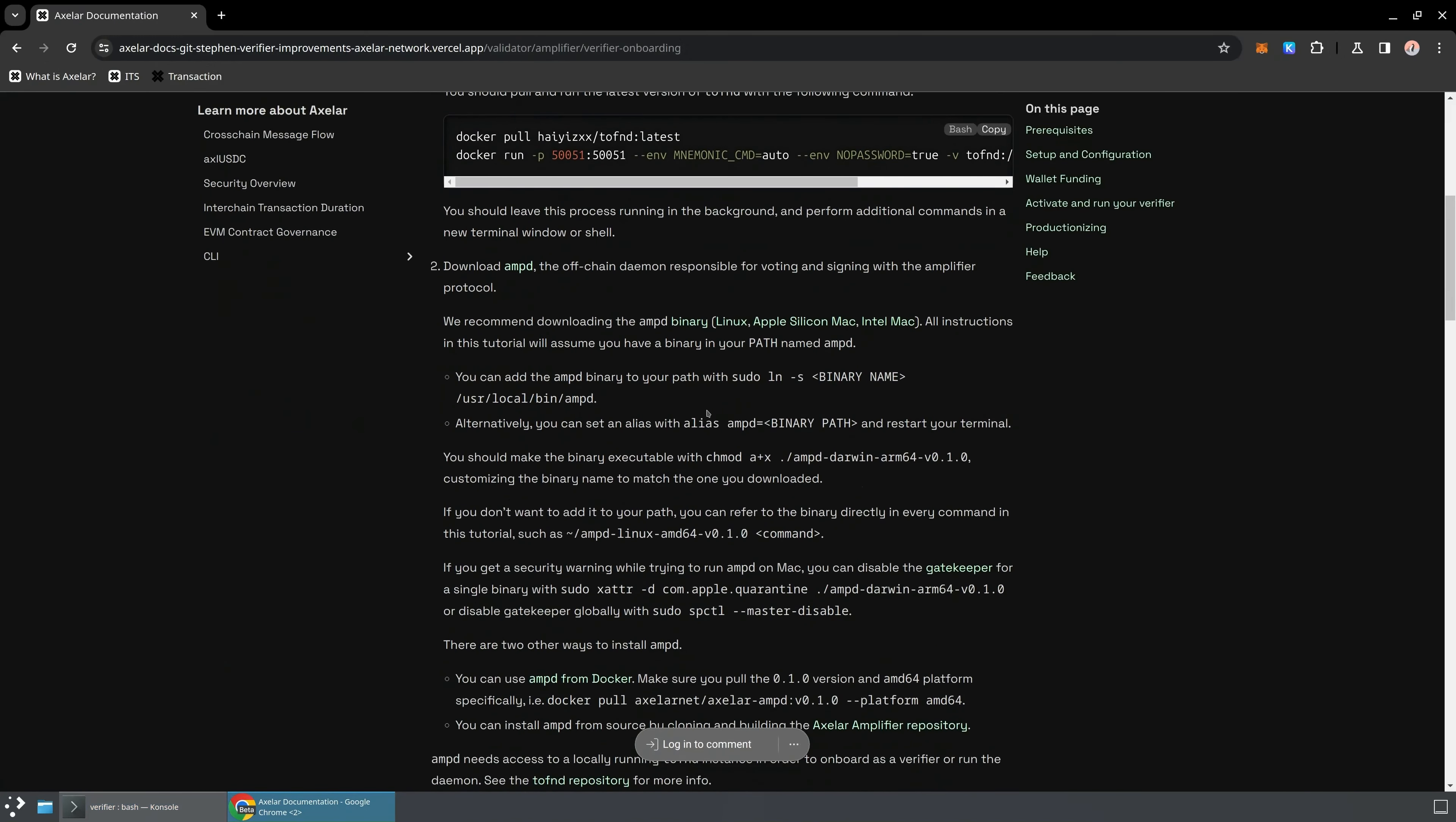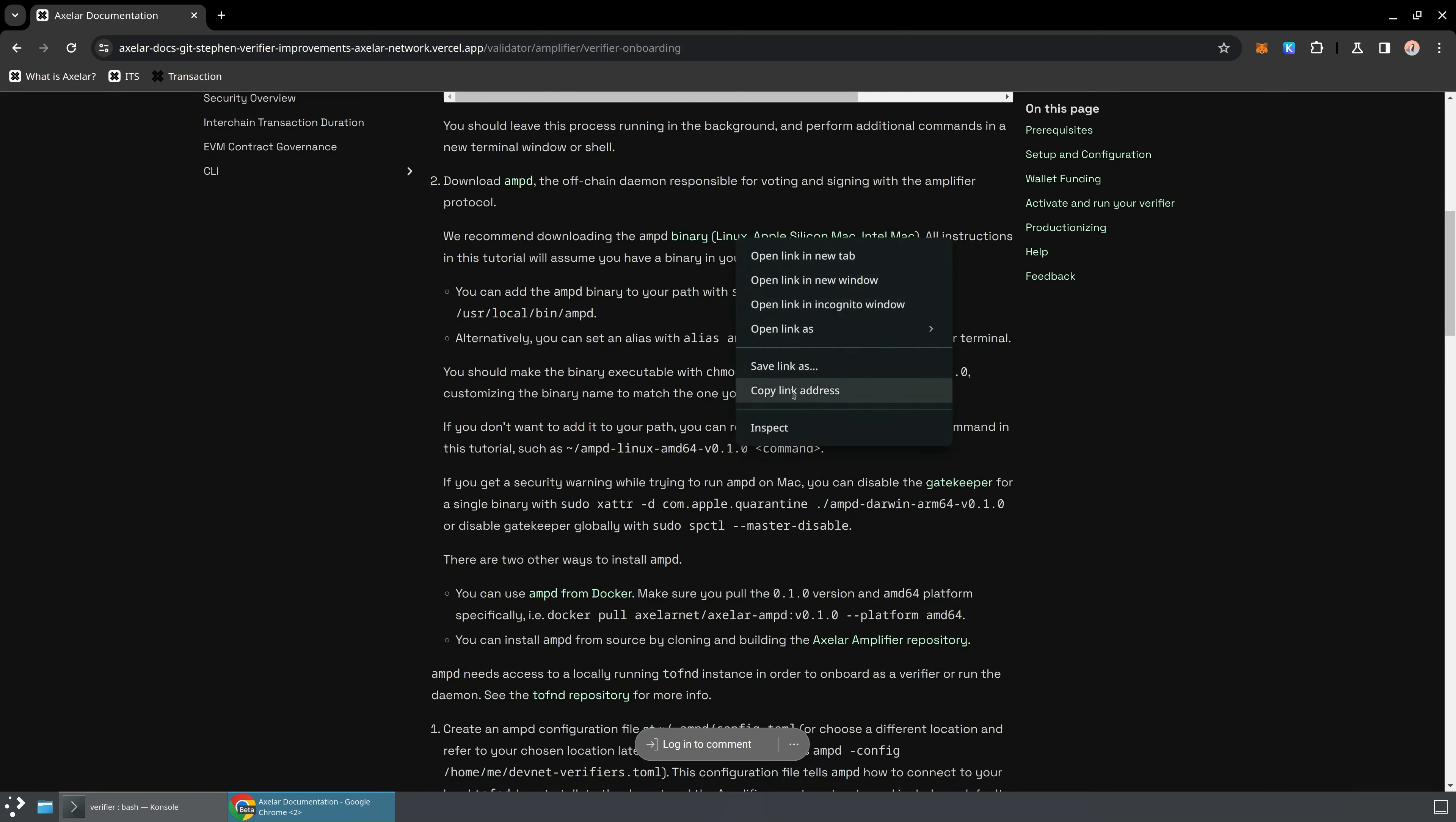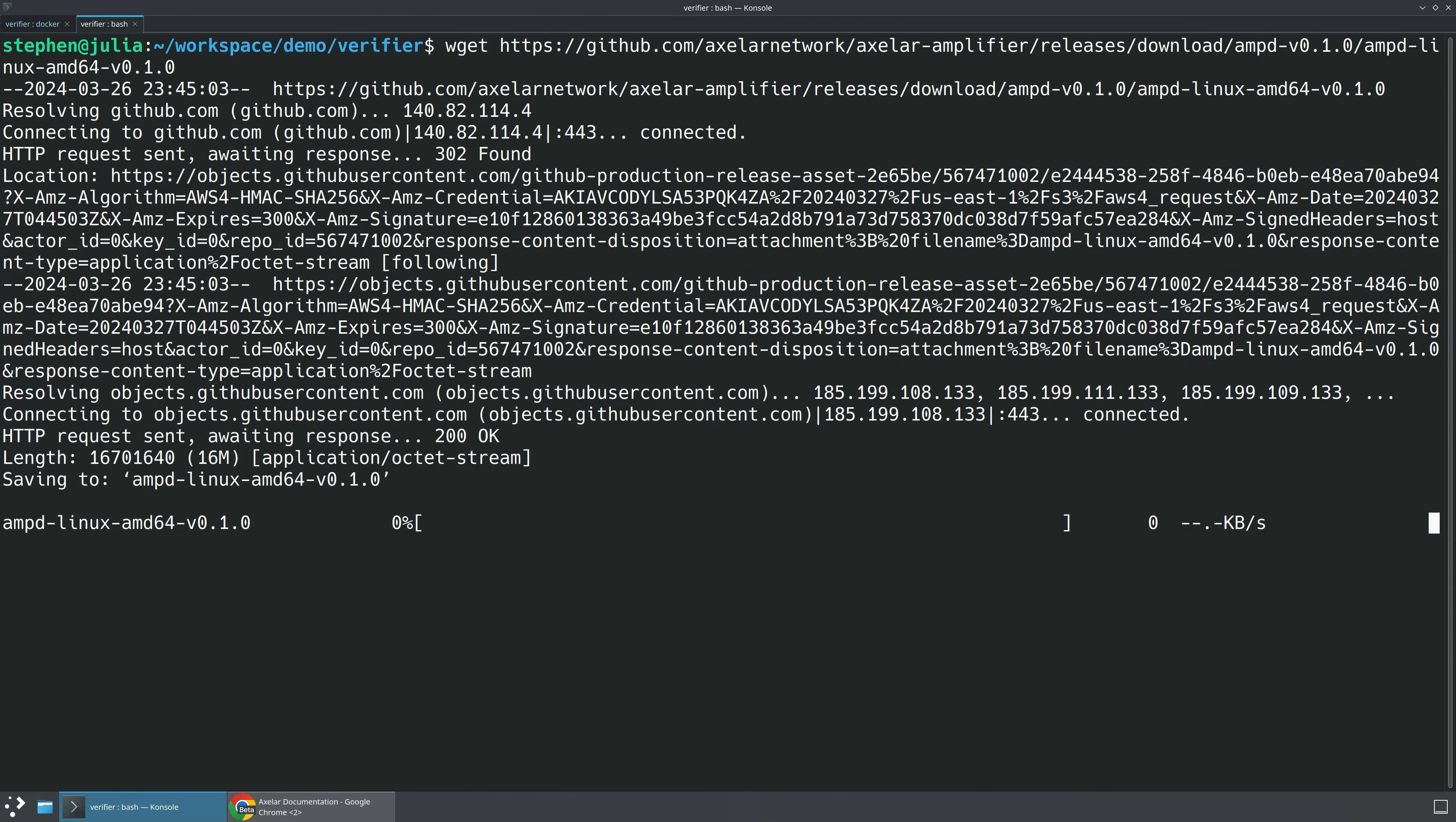The next step is going to be to download AMP-D. So this is the actual daemon that you're going to be running that's responsible for monitoring the blockchain, voting, signing with the amplifier protocol. So what you can do is you can go ahead and just copy that path, or we can click on it, and I'll just download this into this little working folder that we've got.